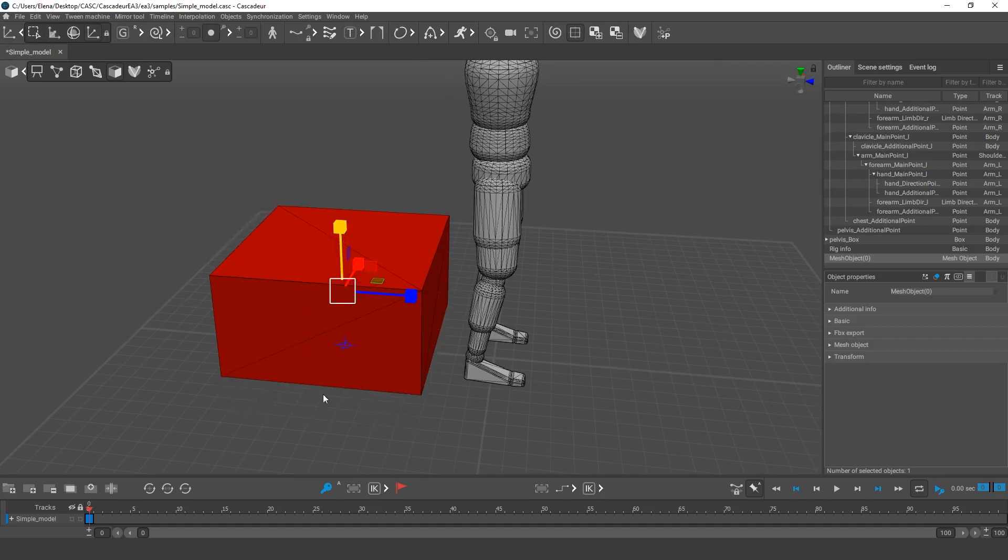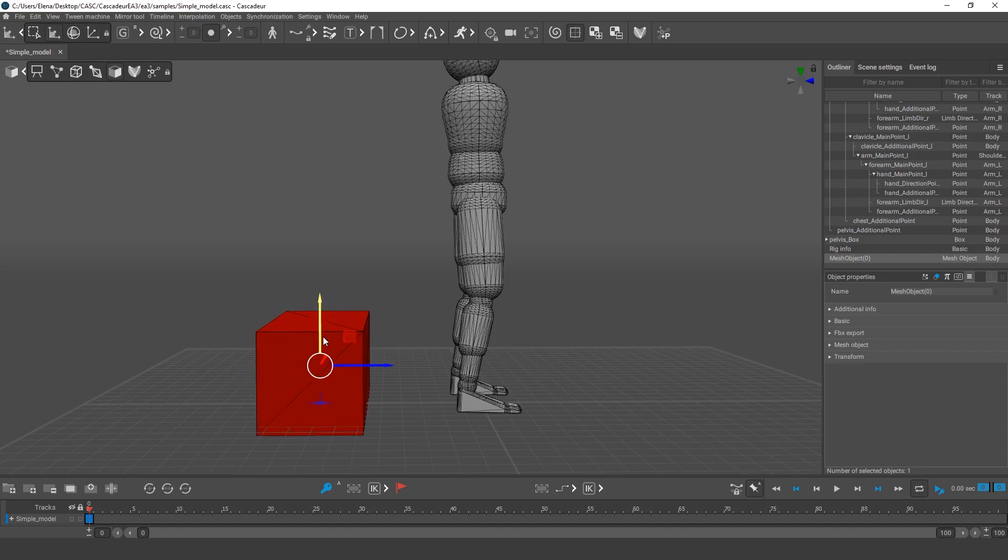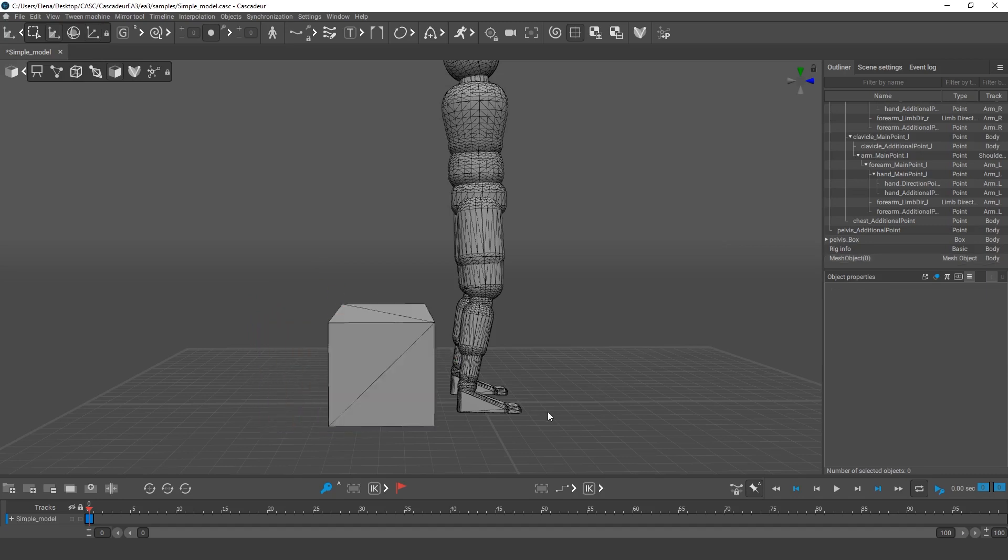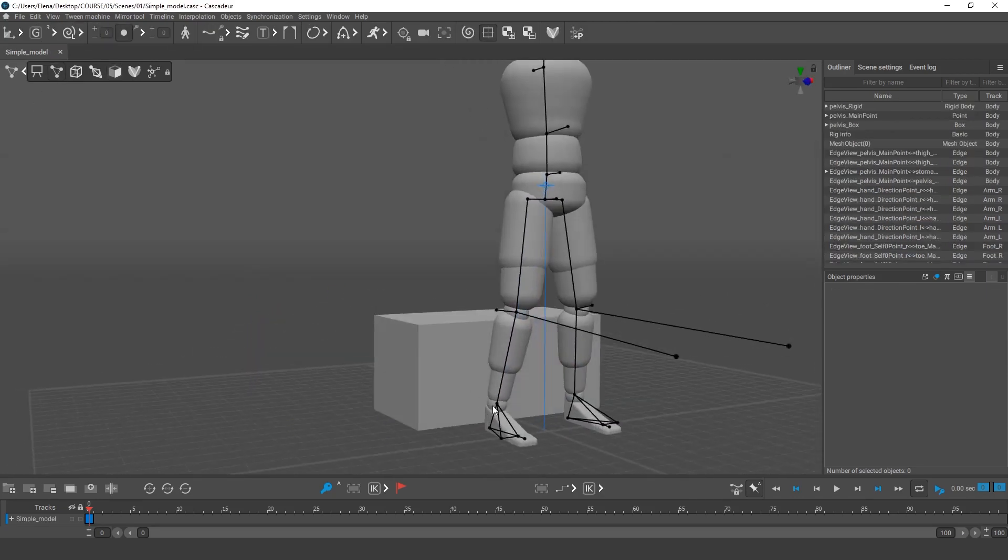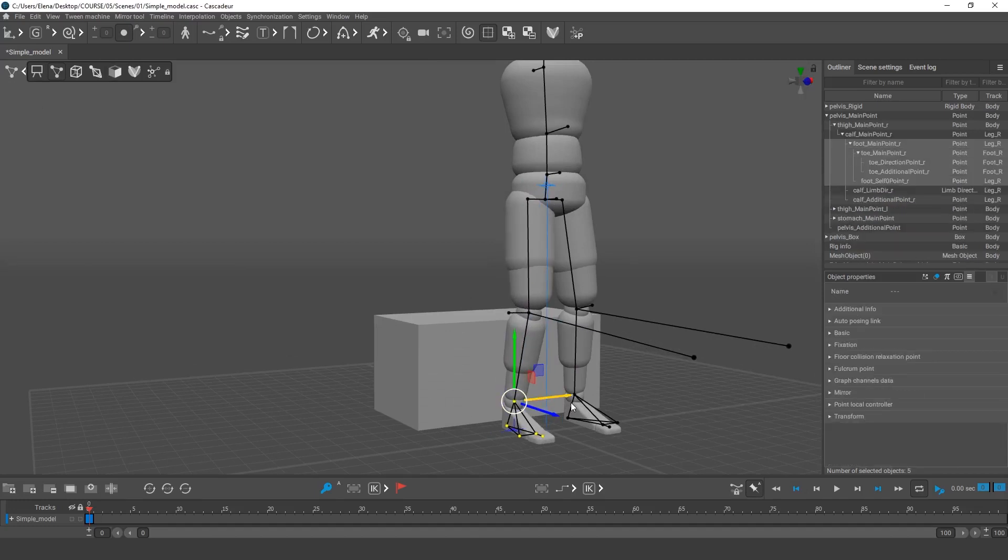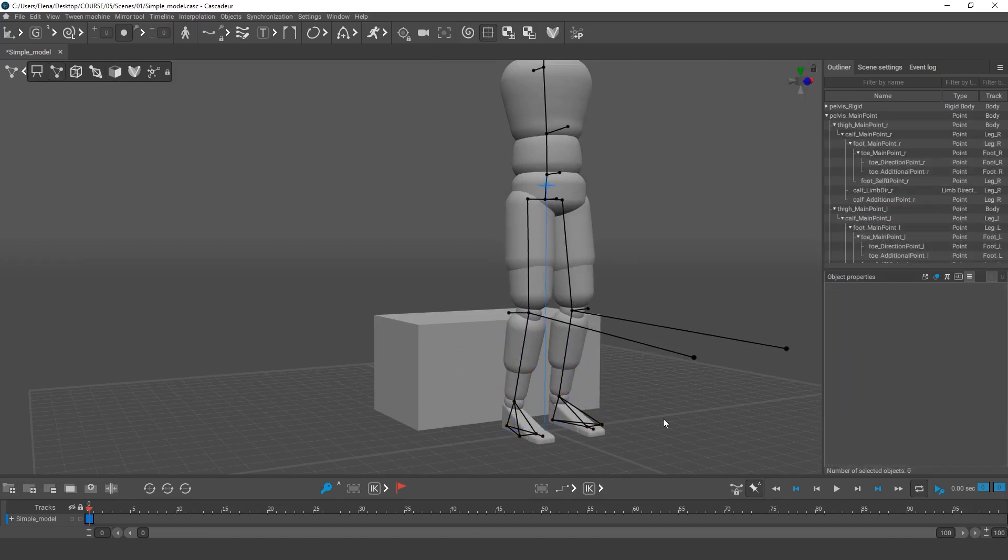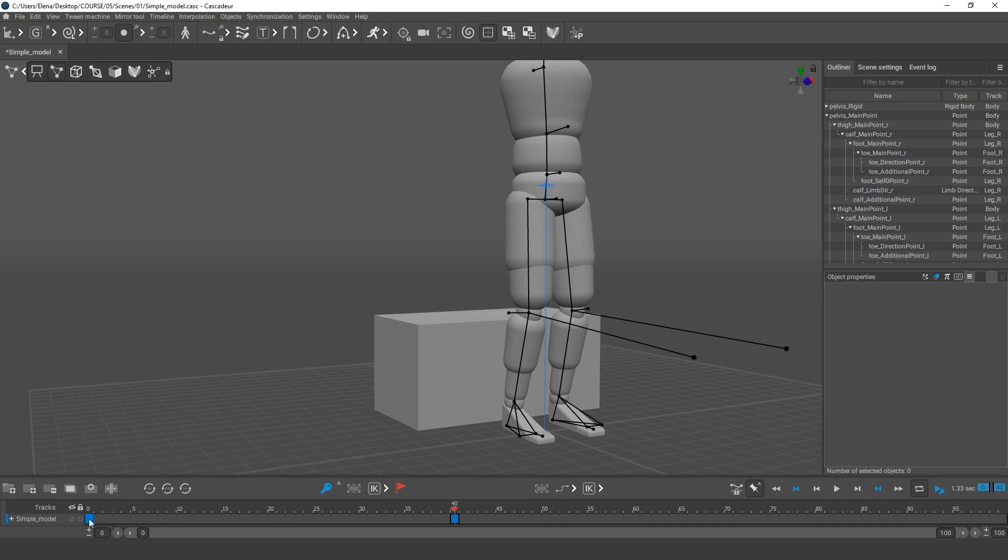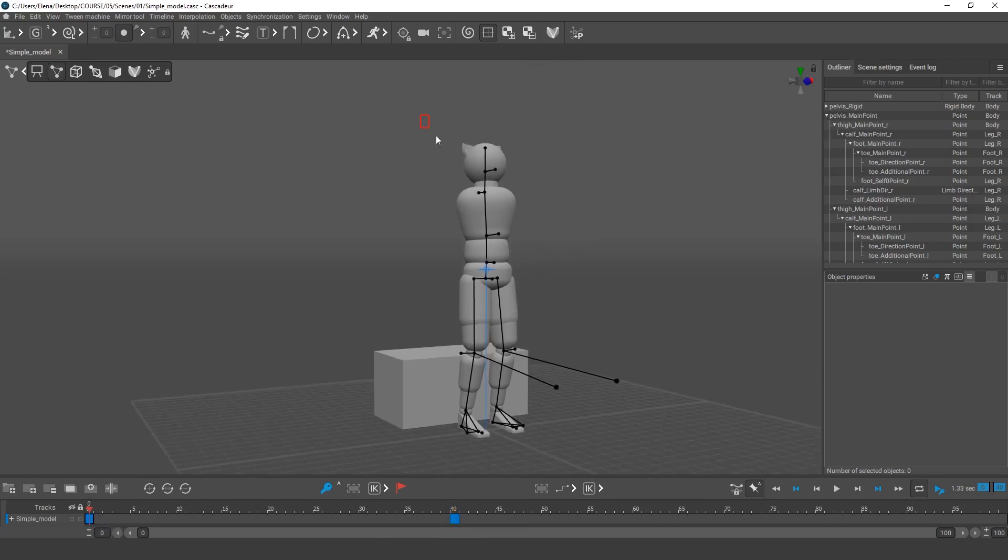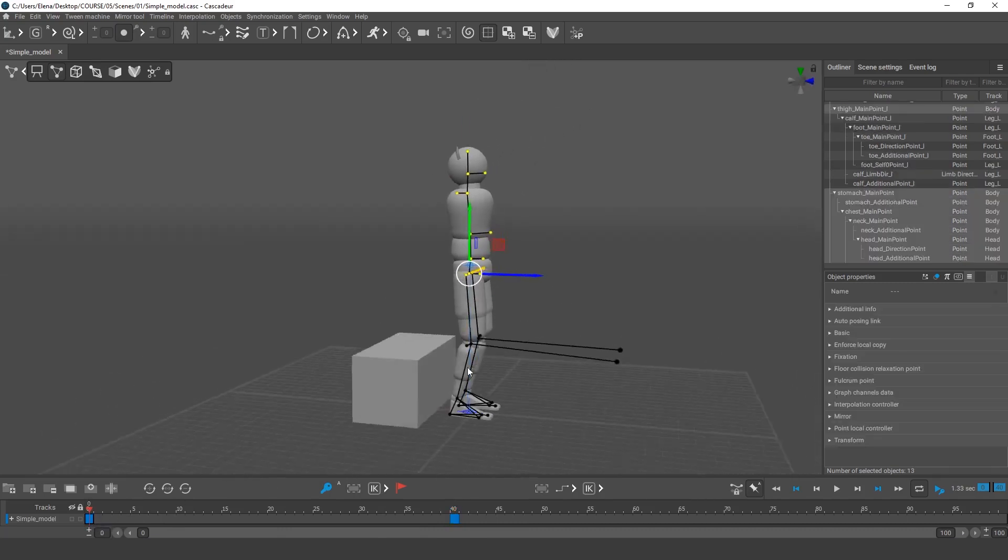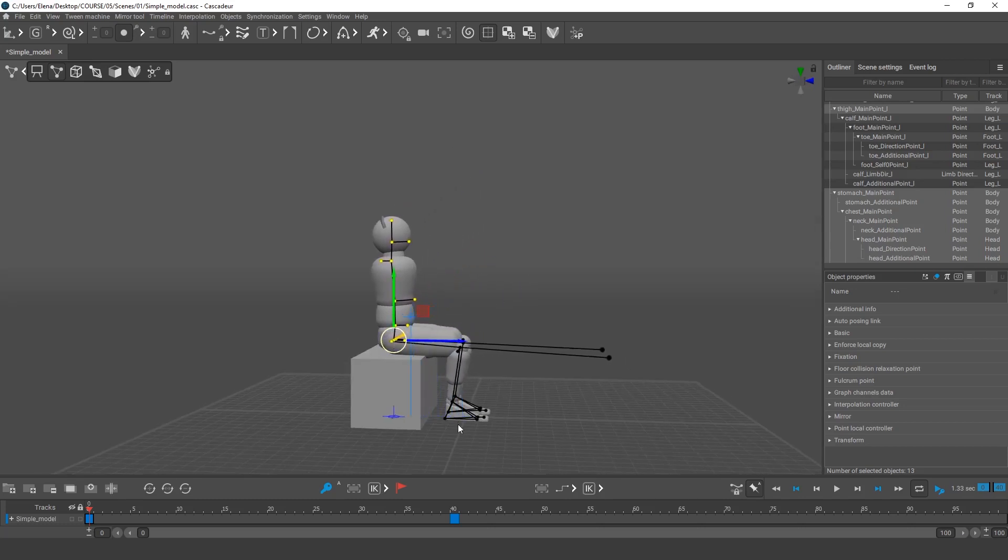Select the Scale tool and make the cube smaller. It should be about as high as the character's leg up to the knee. Now we'll need to move the cube to the ground. Move the character's feet a little. Before we make the character sit on the cube, let's create a key in frame 40. This key will be for the final pose where the character has risen from the chair. And in frame 0 we can now change this pose and place the character on the chair.